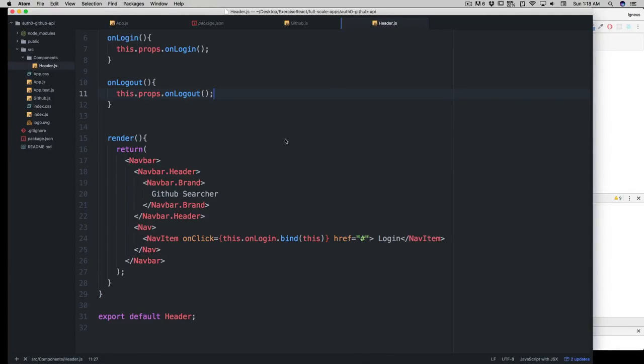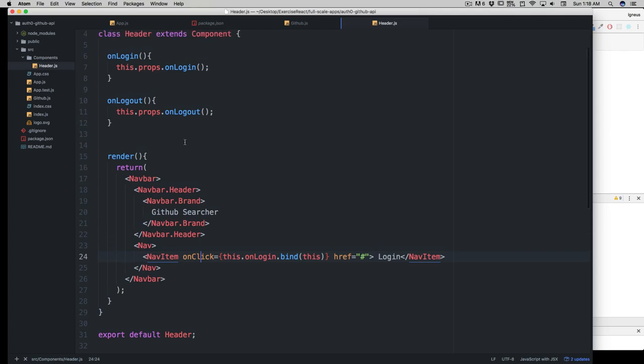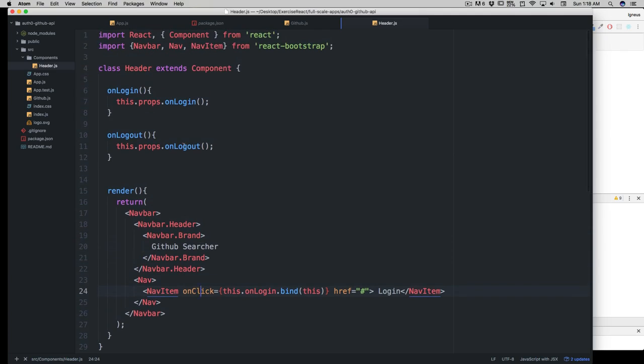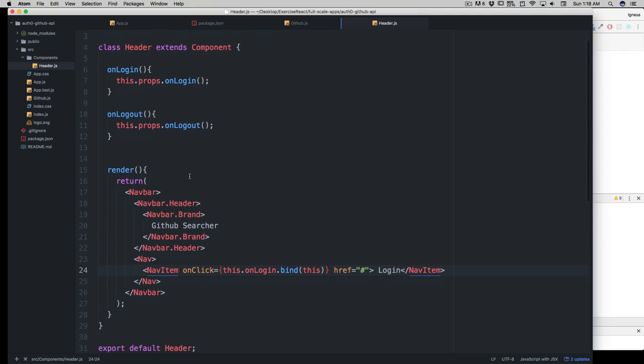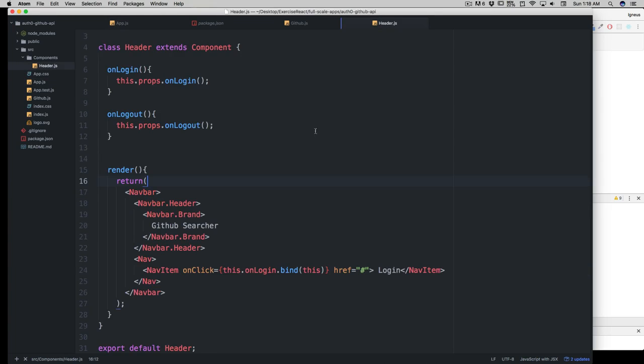I hope some of you followed my last assignment, which was to code a simple logic where we can have this nav item as login or logout based on the props we're passing. We're getting an ID token, and I think we can work with just the ID token. We've unnecessarily passed this profile - we don't need it.